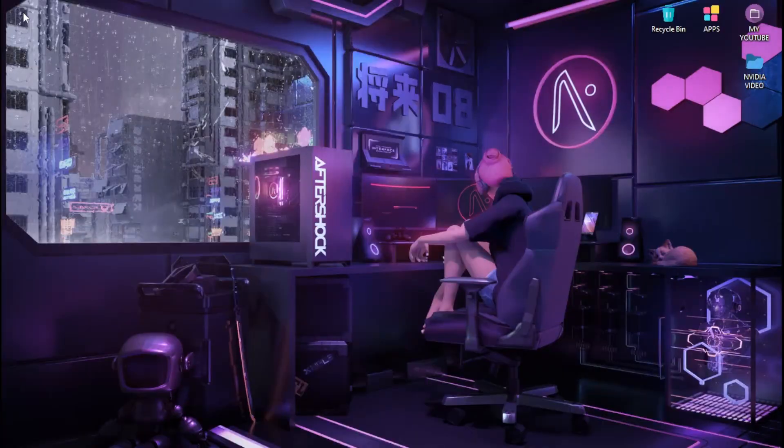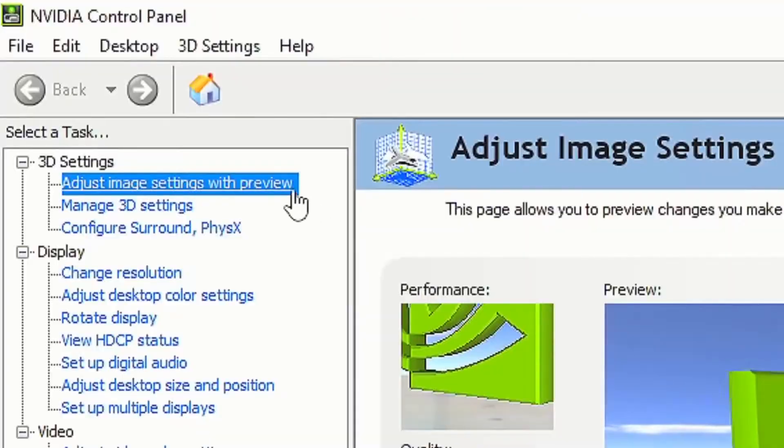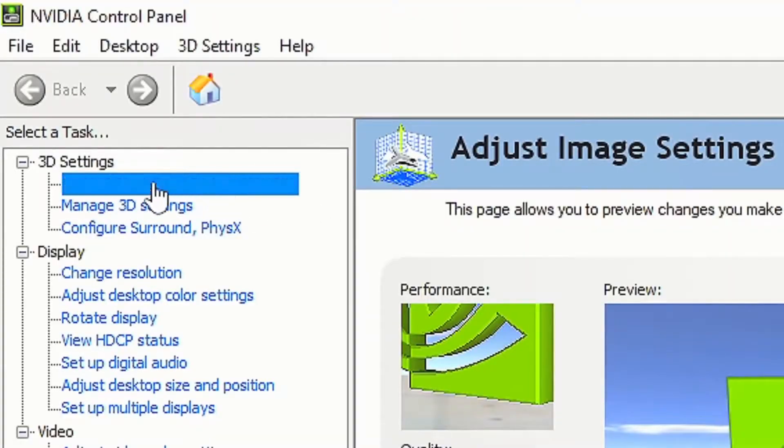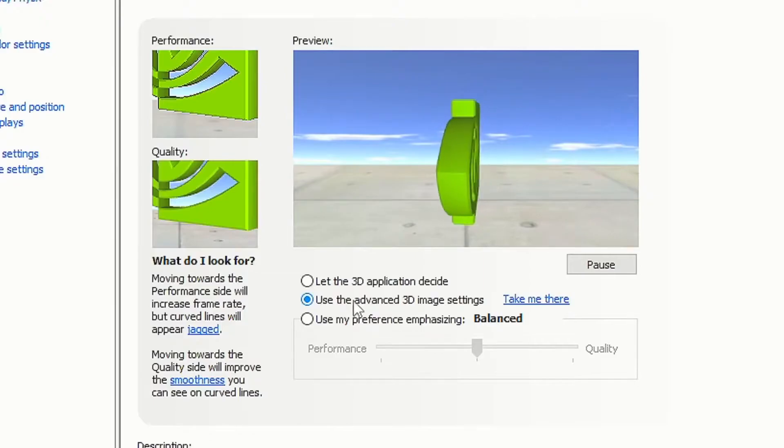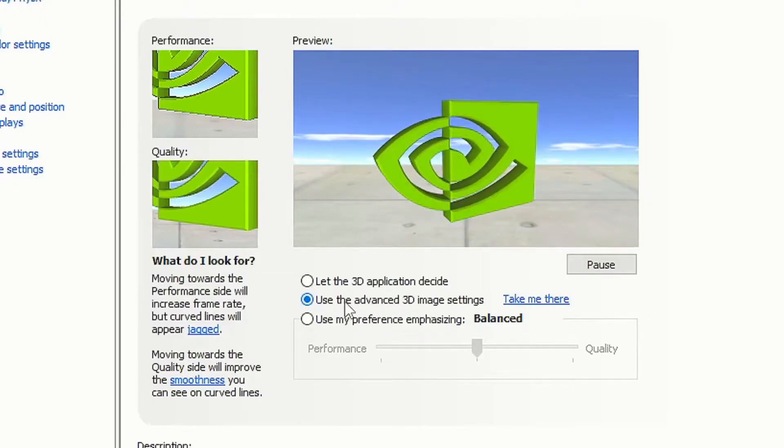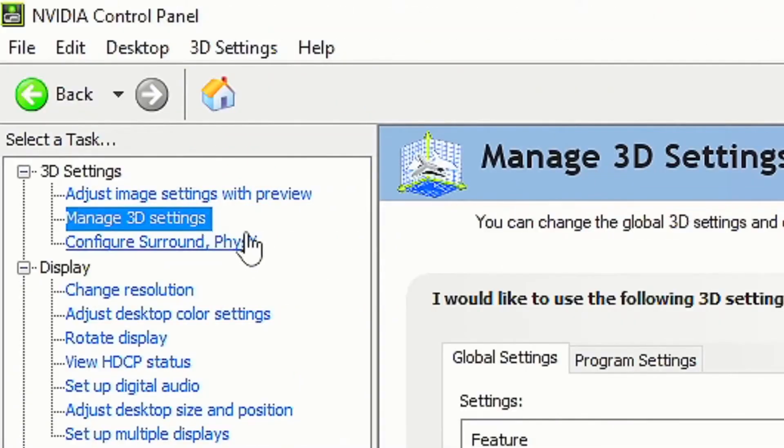Let's go ahead and open up the NVIDIA control panel. Once you open it, head over to adjust image settings with preview. Click on use the advanced 3D image settings and click apply.